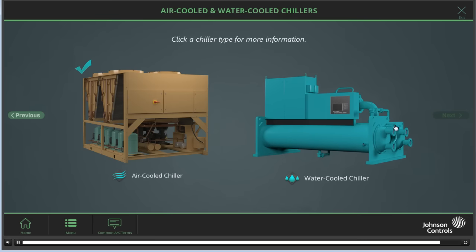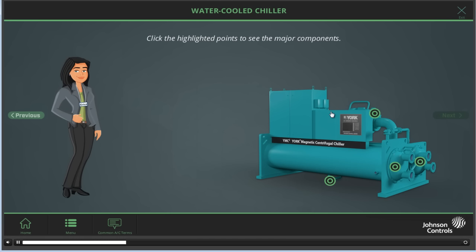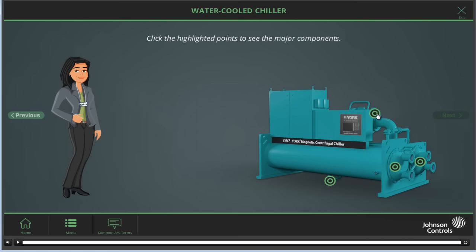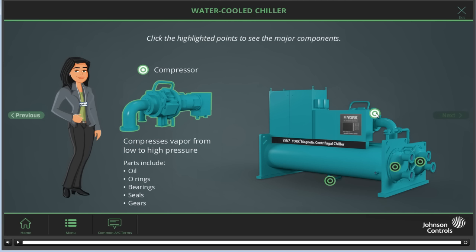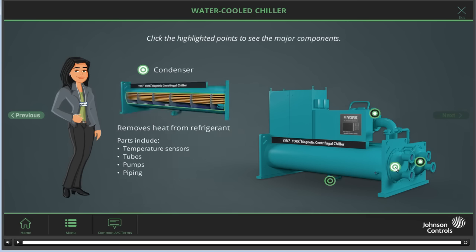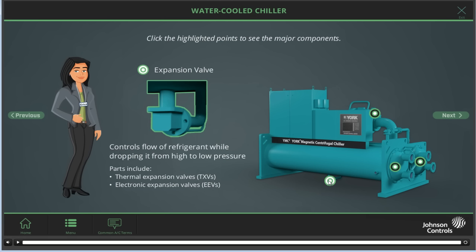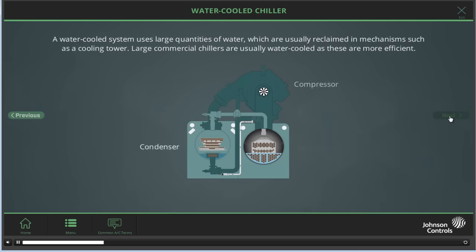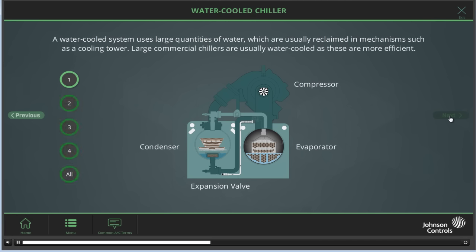Click a chiller type for more information. Click the highlighted points to see major components, an exploded view of it if applicable, and a list of parts that are most often needing replacement. A water-cooled system uses large quantities of water, which are usually reclaimed in mechanisms such as a cooling tower. Large commercial chillers are usually water-cooled, as these are more efficient.